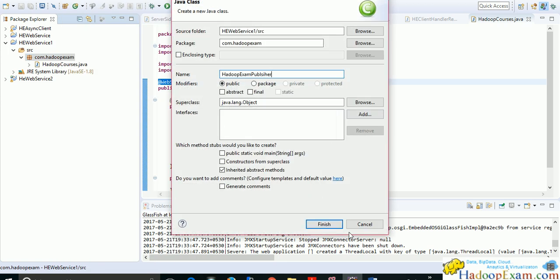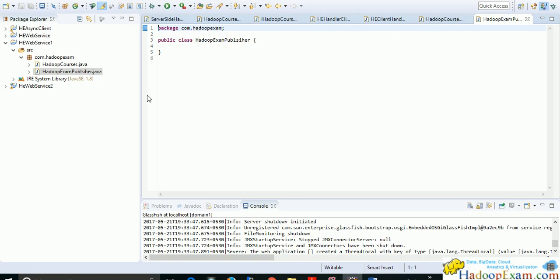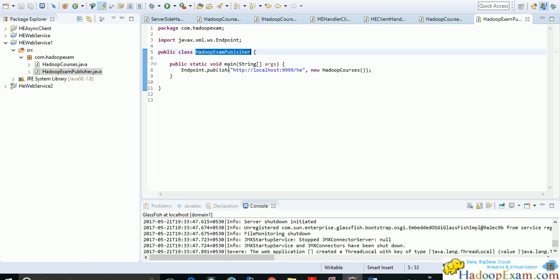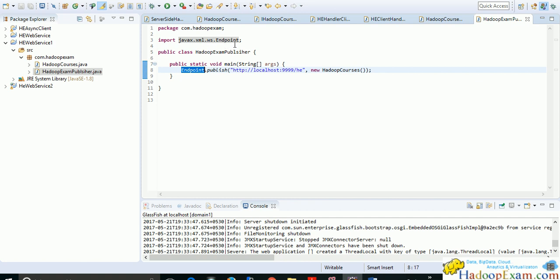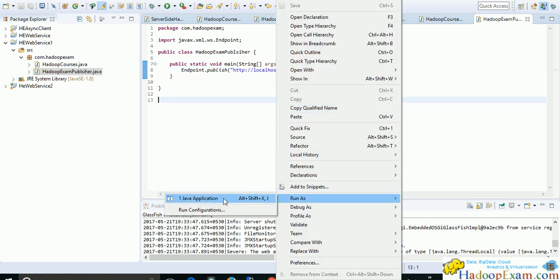Create a new class under the package and name it 'HadoopExamPublisher'. Copy the small code snippet into it. This is a simple class with a main method. It uses the Endpoint class from javax.xml.ws, and the publish method launches the HadoopCourse class as a web service endpoint at the specified URL. Right-click and Run As Java Application.